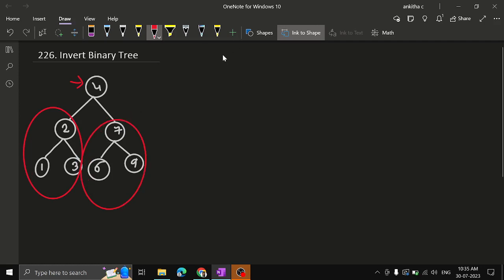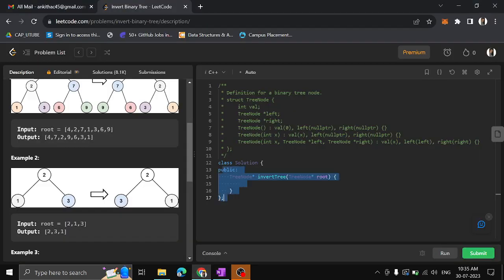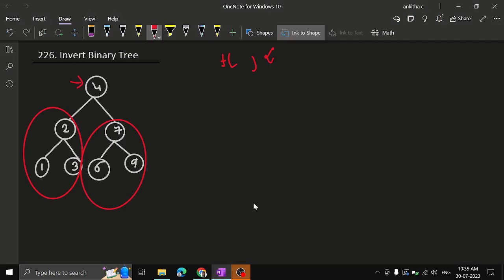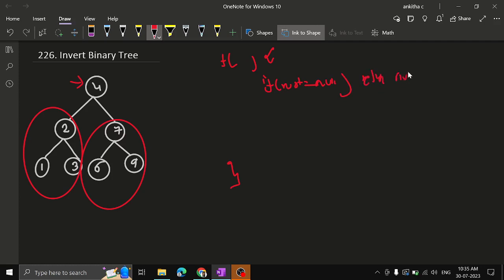We have a function with some parameters — the function calls itself recursively. Inside the function, first we check: if root is equal to null, if it is equal to null, just return null. Here, root is not equal to null, so we proceed.